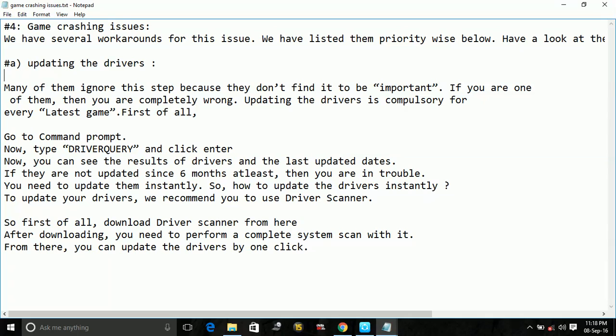So how to check whether your drivers are updated or not? Just go to command prompt. To go to command prompt, go to run command box and type cmd here and press enter.